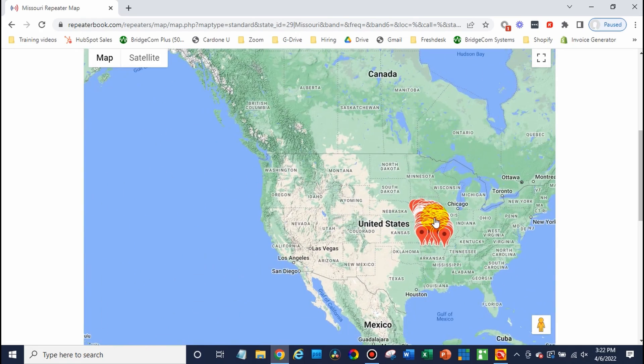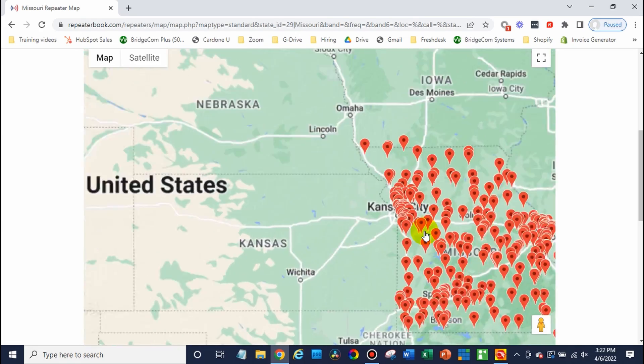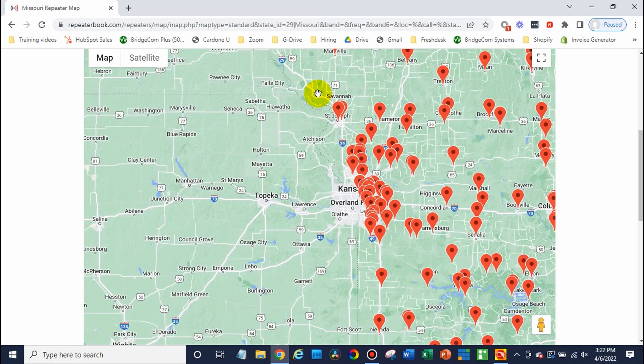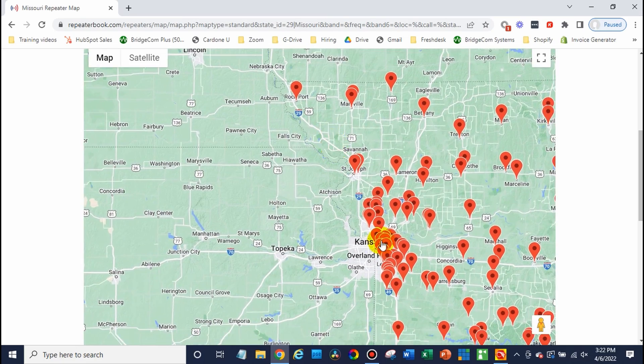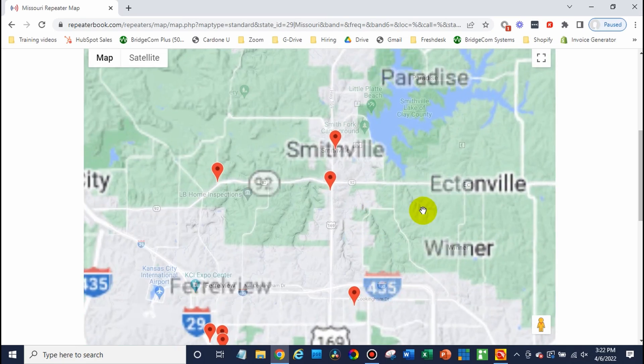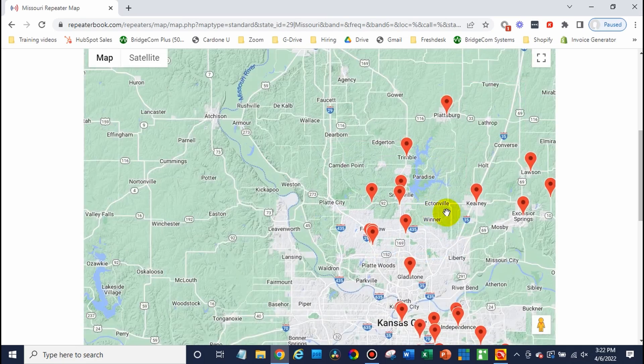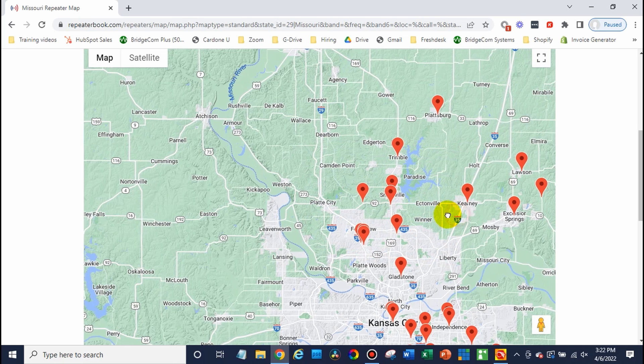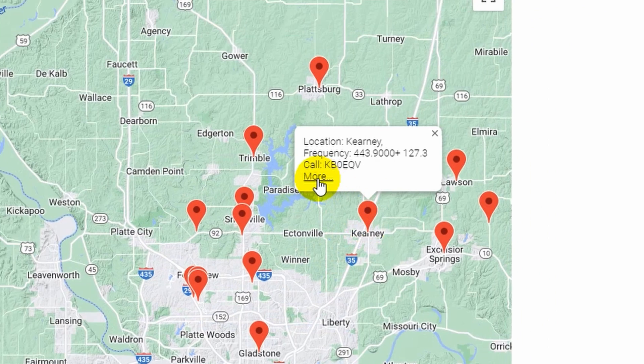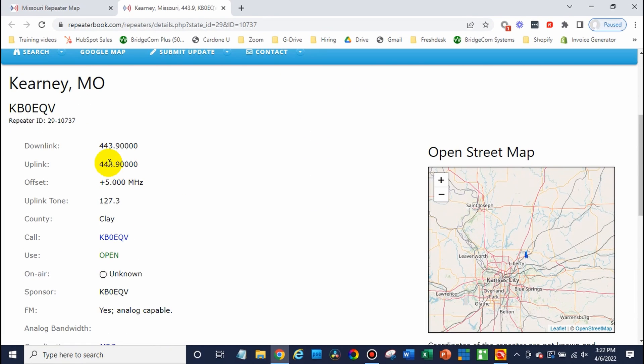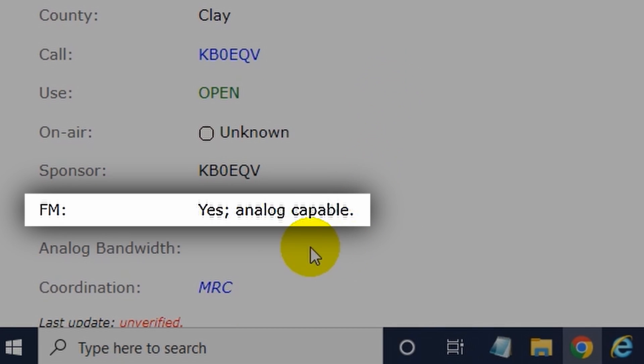We'll scroll in here to our location and see if we can't find one that we can connect to. Okay so we're up here in Smithville we might be able to hit that one over in Kearney so let's go ahead and click on that for some more information. Here we go looks like this is a UHF and it appears to be an analog repeater.